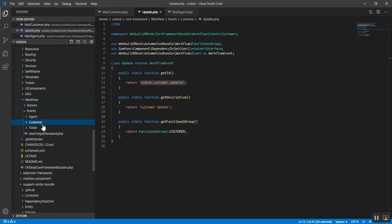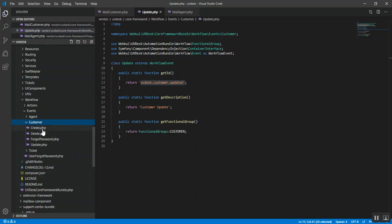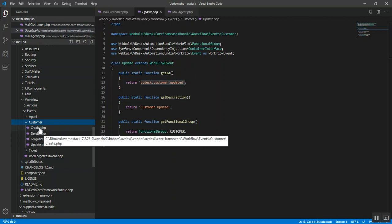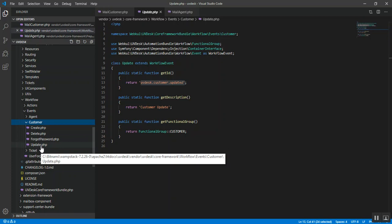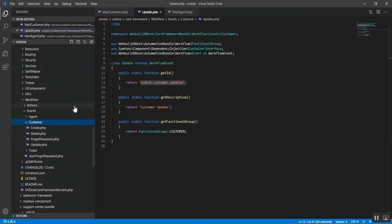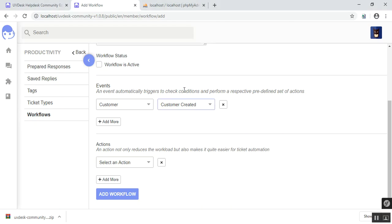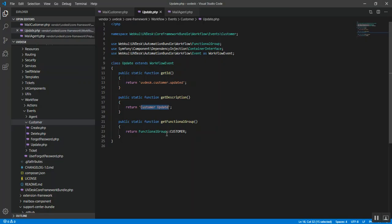In the events subdirectory, you are given three entities. Let's focus on the customer entity for this example. We have a customer create, customer delete, customer forgot password, and customer update event. Those four things are being presented in the dropdown options right over here. For the update event, we have the get ID function which returns the dynamic ID of the customer, the description 'customer update' — this is what is being displayed here — and the functional group. The functional group for this particular event is with the customer entity.